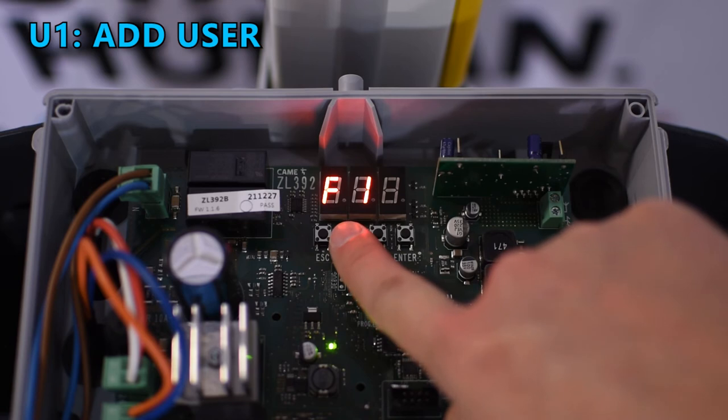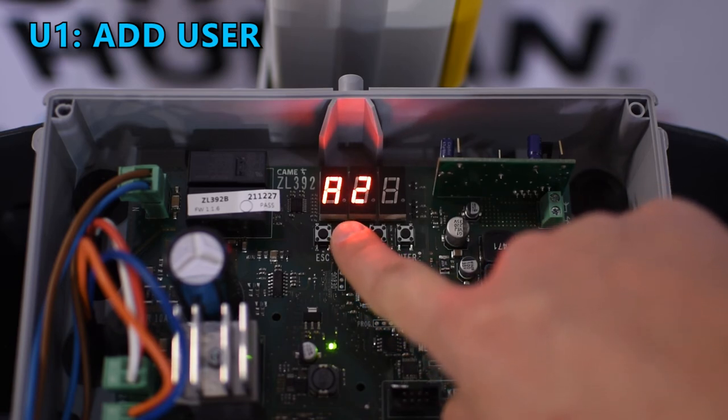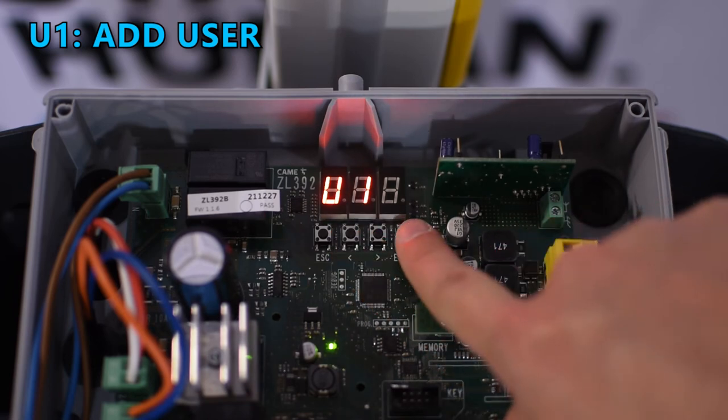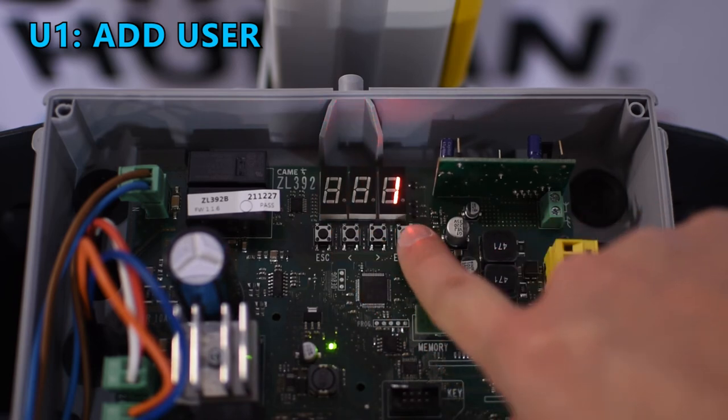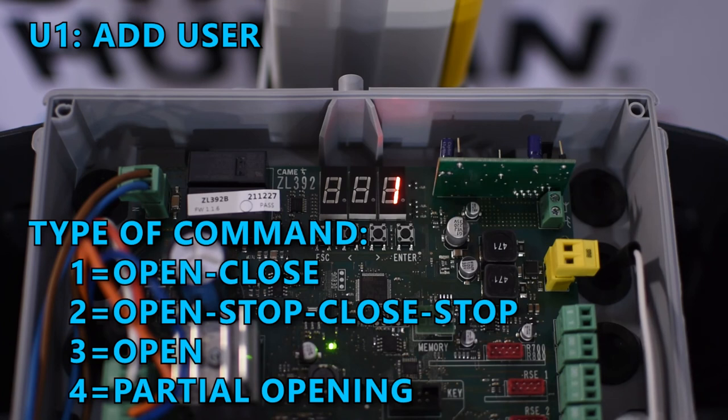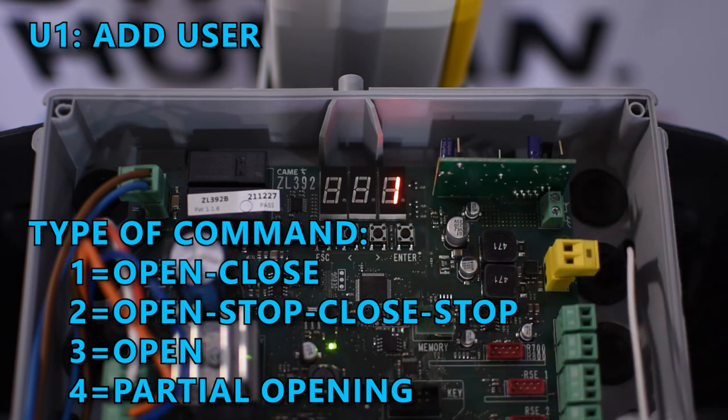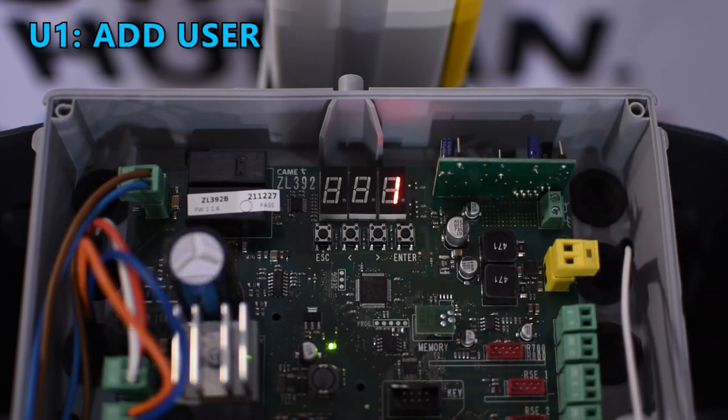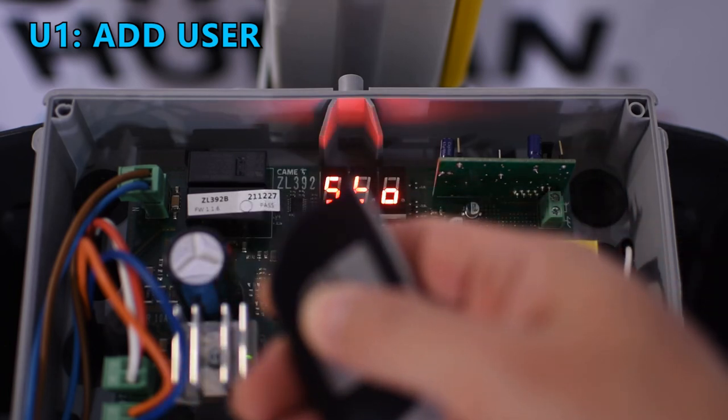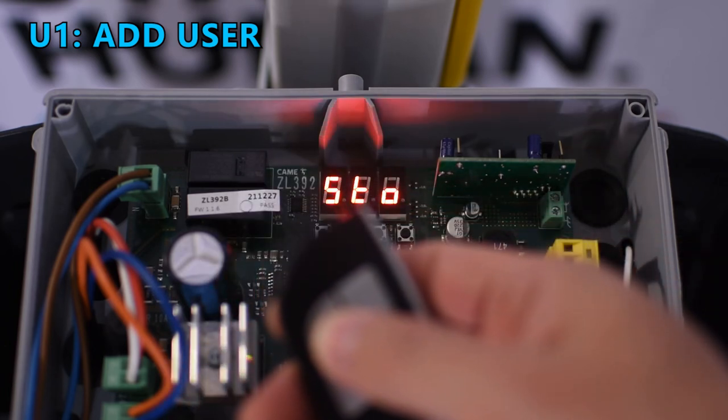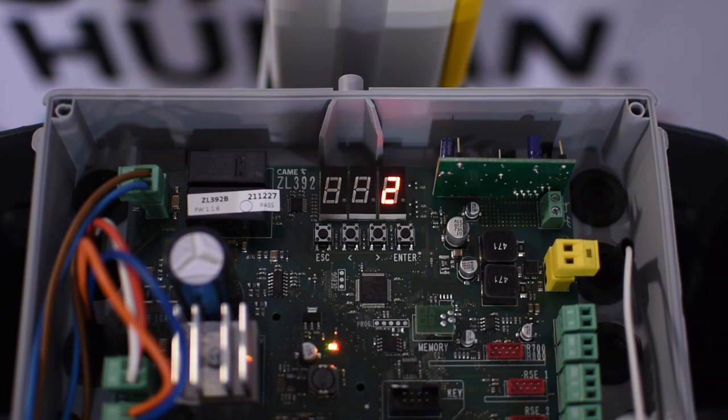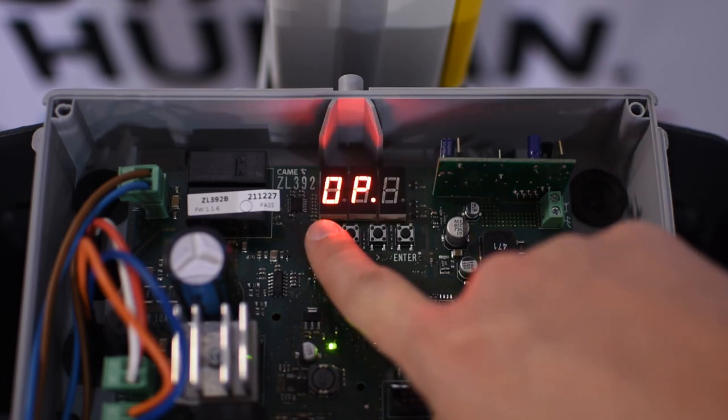To program a remote control go to U1, press enter and it will show the number one indicating the command you want to assign to the button of the remote control. Select which type of command you want and press enter, then a number is going to blink indicating that it's ready to receive the signal from the remote control. So press the button you wish to program. That signal is going to be stored in the user number that was blinking before. Now it's blinking the number two because it's ready to receive another signal and is going to be stored in user number two.